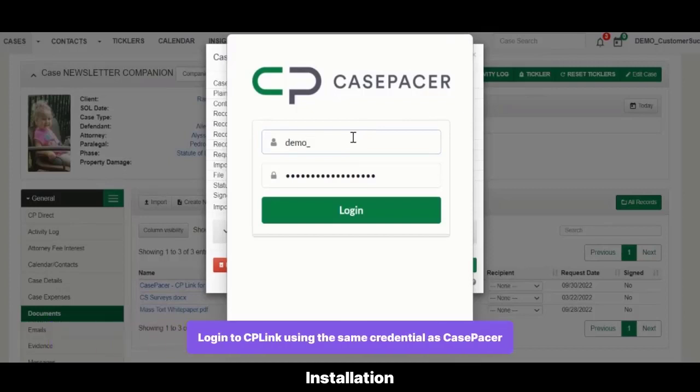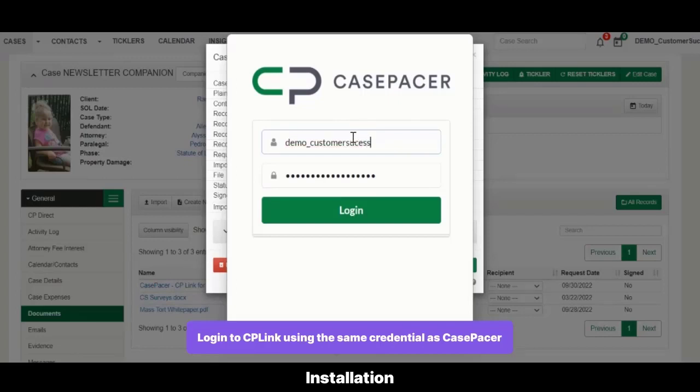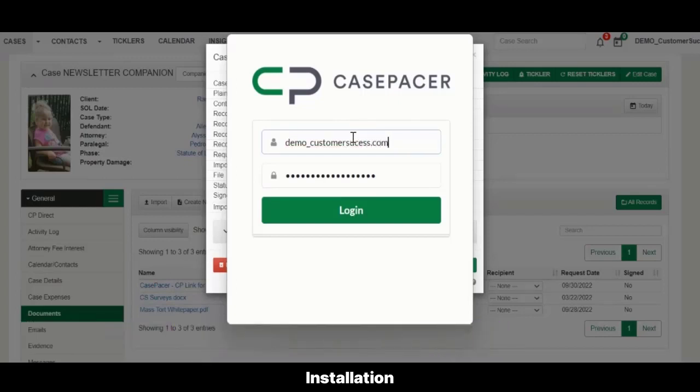Next, you'll log into CP Link using the same credentials you used for https://secure.casepacer.com.